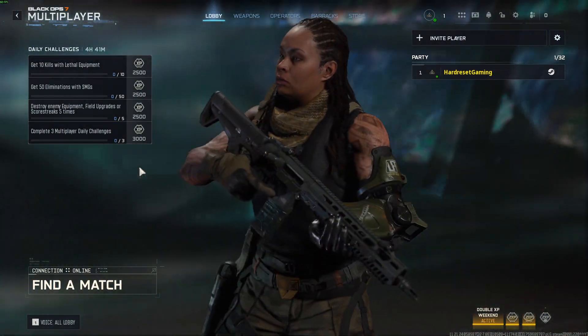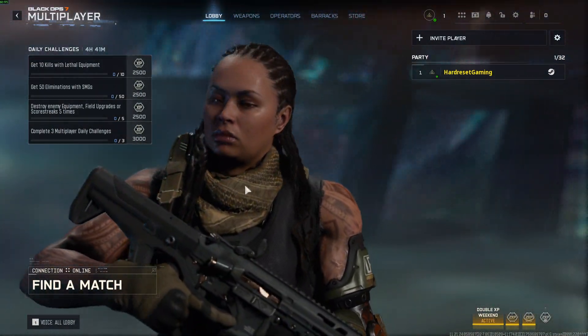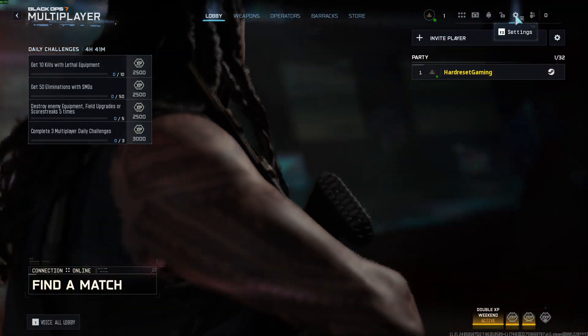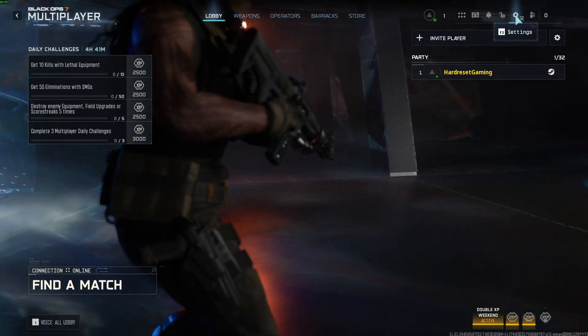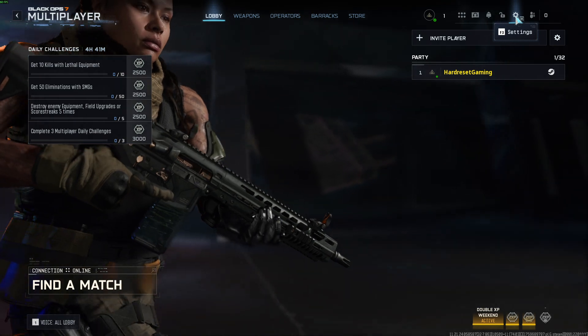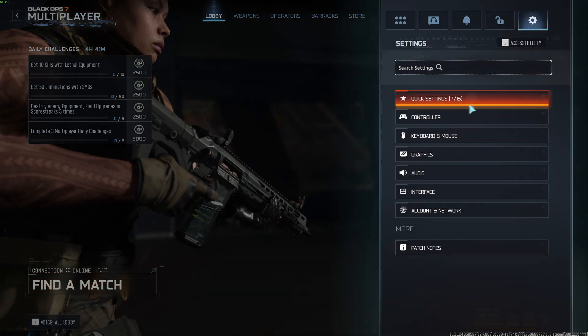First, open settings by either pressing the gear icon in the top right corner of the screen in the main menu, or by pressing F3 button on your keyboard.